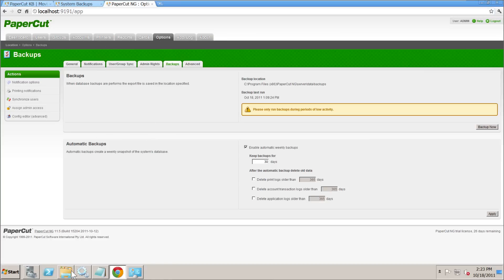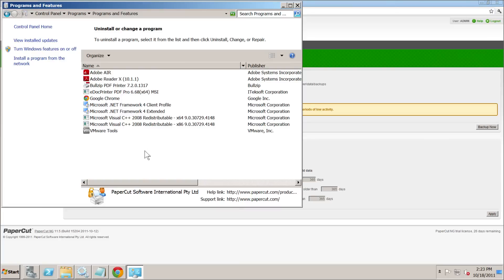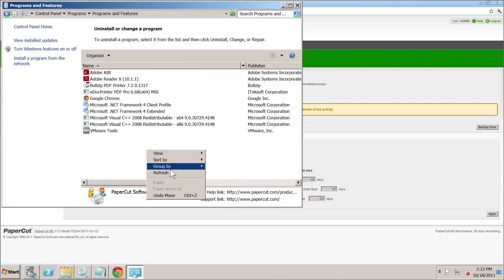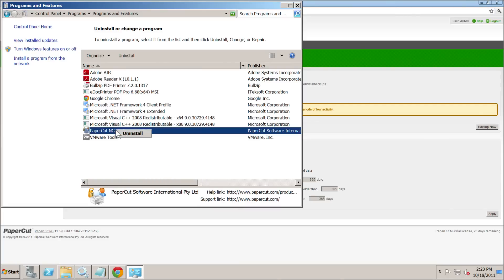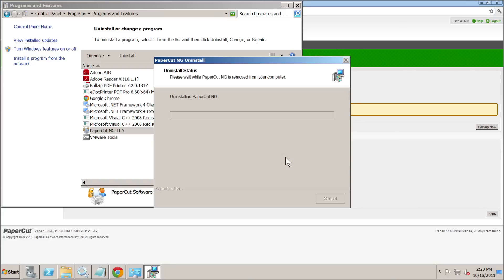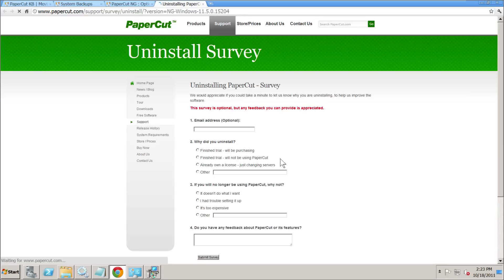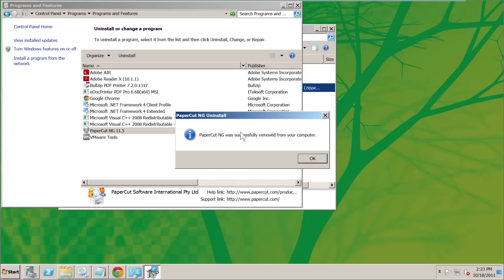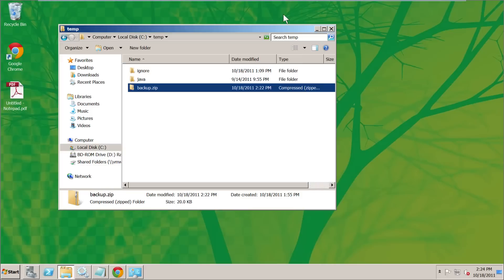The next step is to remove PaperCut. We'll go to Programs and Features and uninstall. That will remove PaperCut NG from the 2008 virtual machine. There's a little survey pop-up asking why you'd want to remove it, and we just confirm the messages.